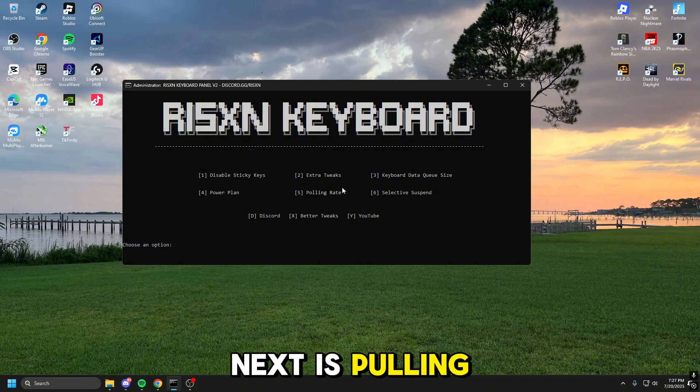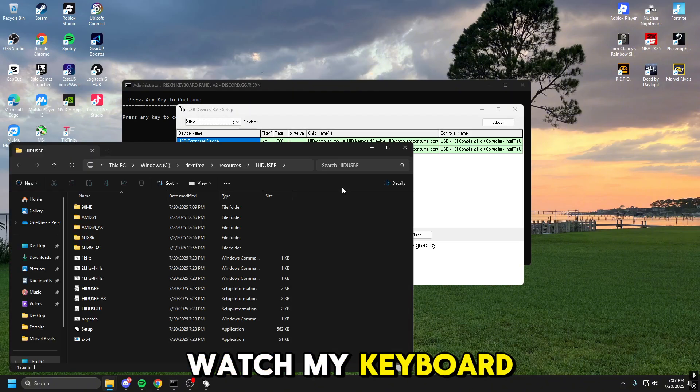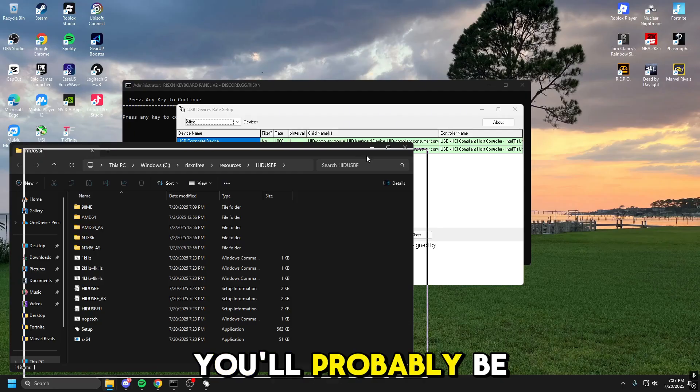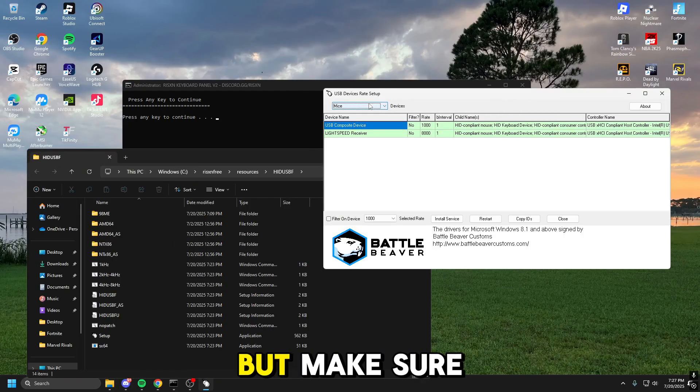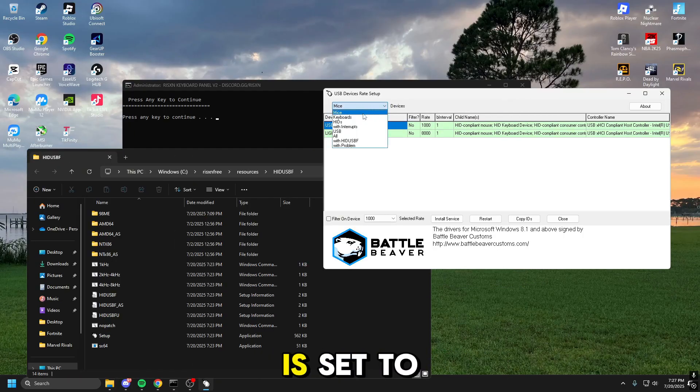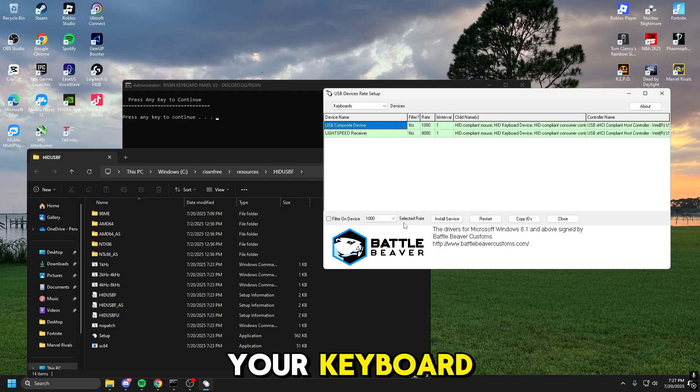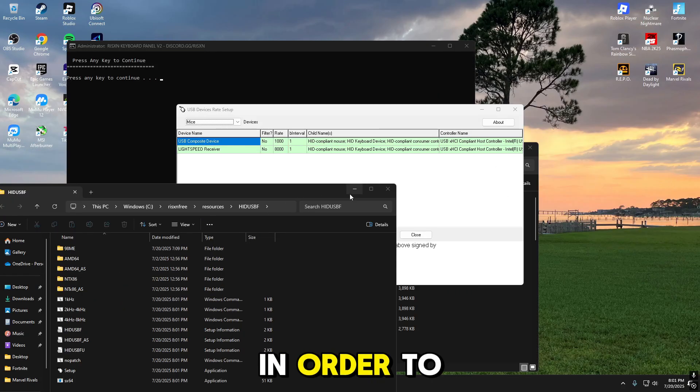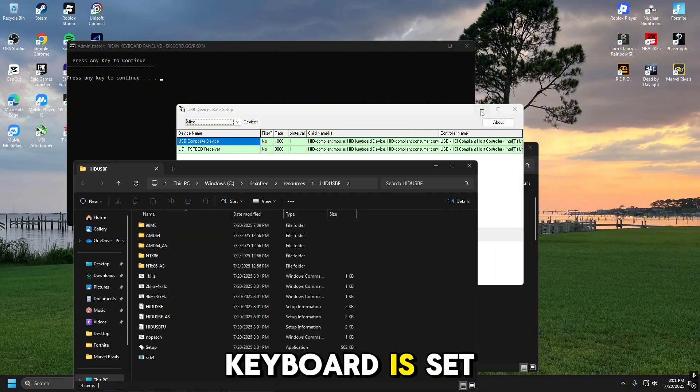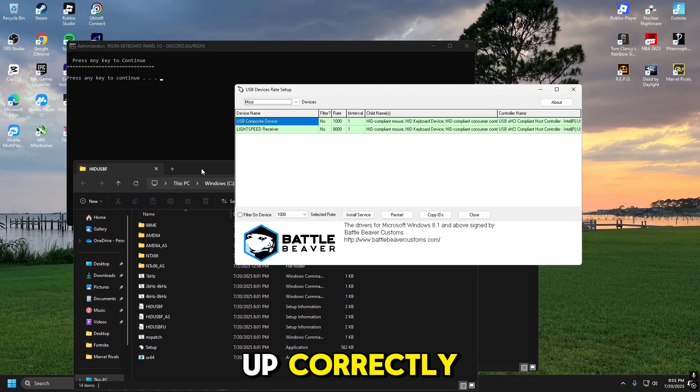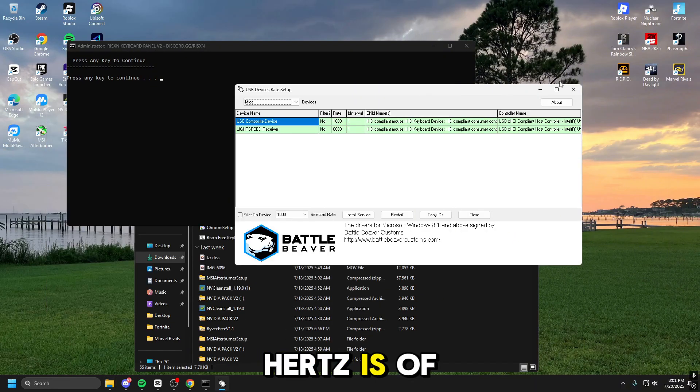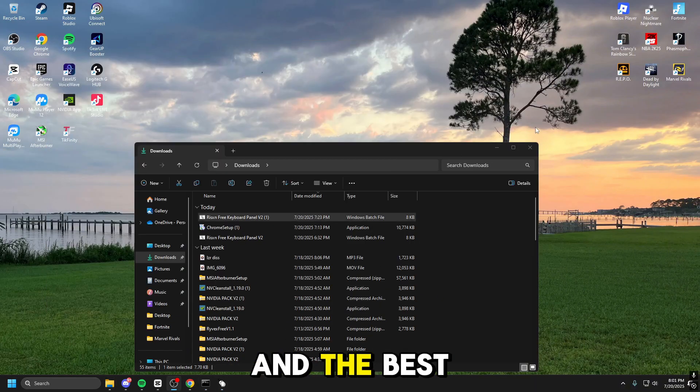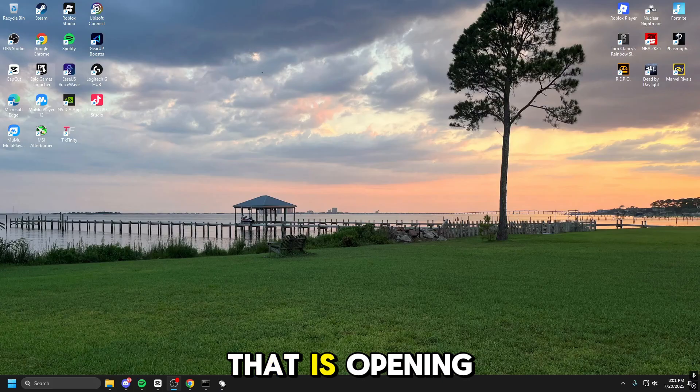Next is Polling Rate. Now, if you watch my keyboard and mouse video, you'll probably be on the mouse option if you haven't done anything, but make sure this up here is set to keyboards. And then in here, you want to make sure your keyboard is set up correctly. Now, in order to know if your keyboard is set up correctly, basically, you need to know what the hertz is of your keyboard.